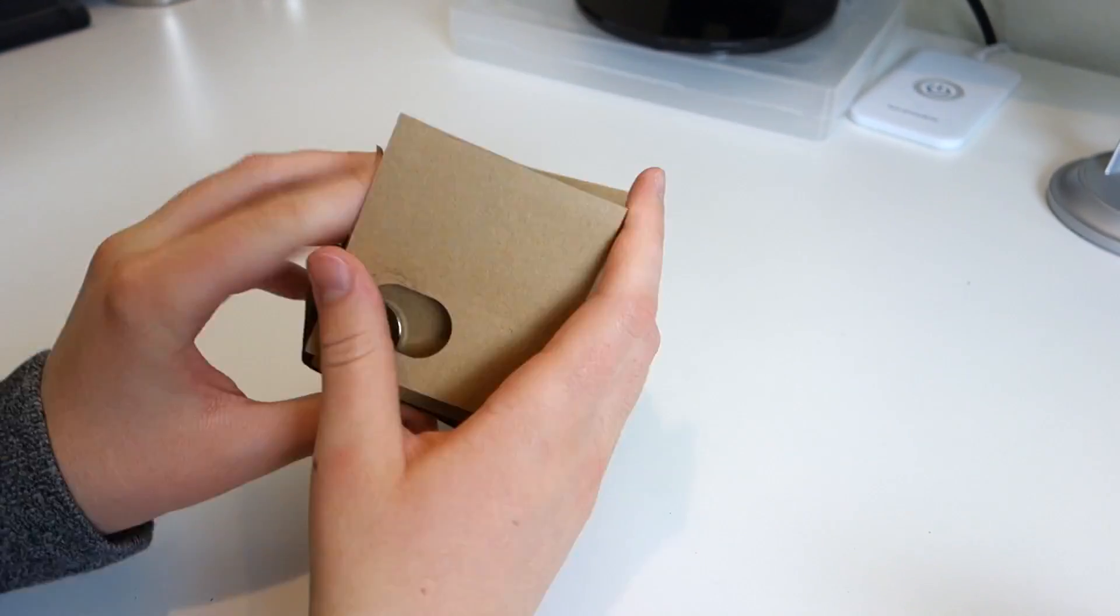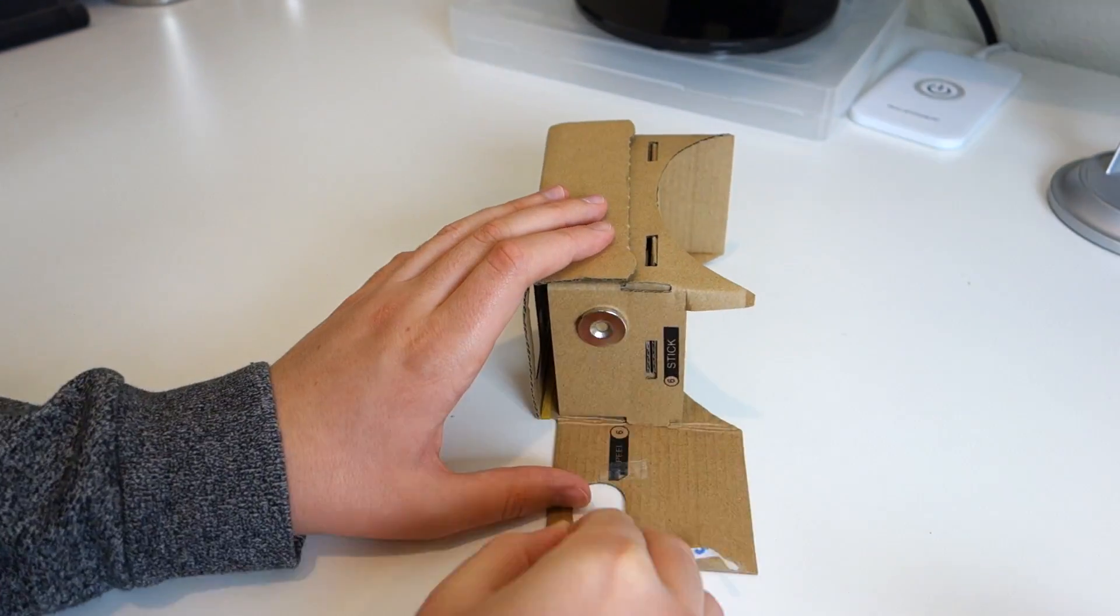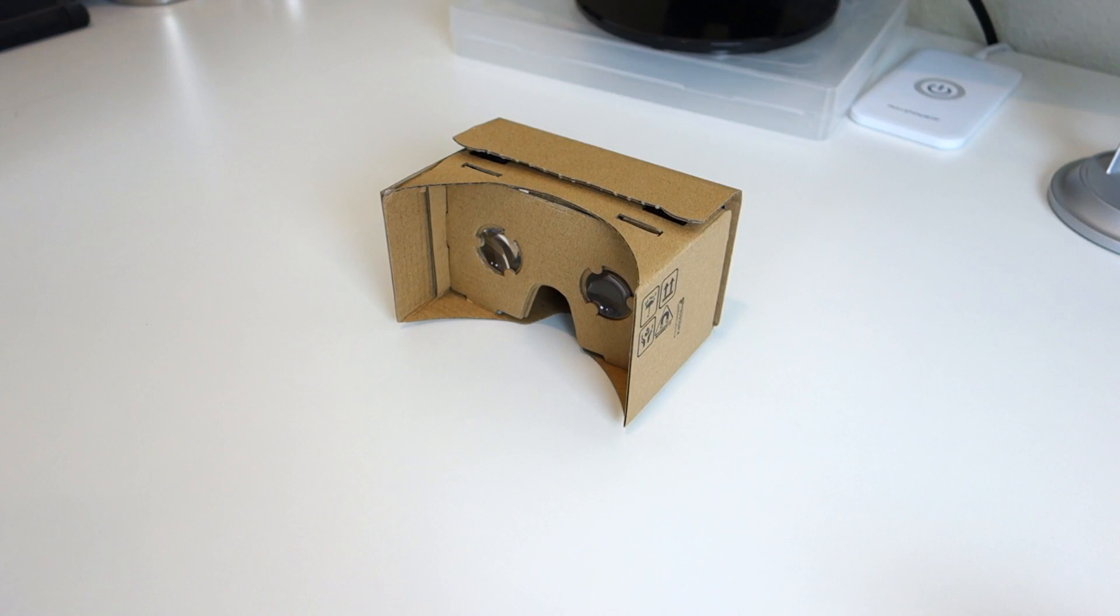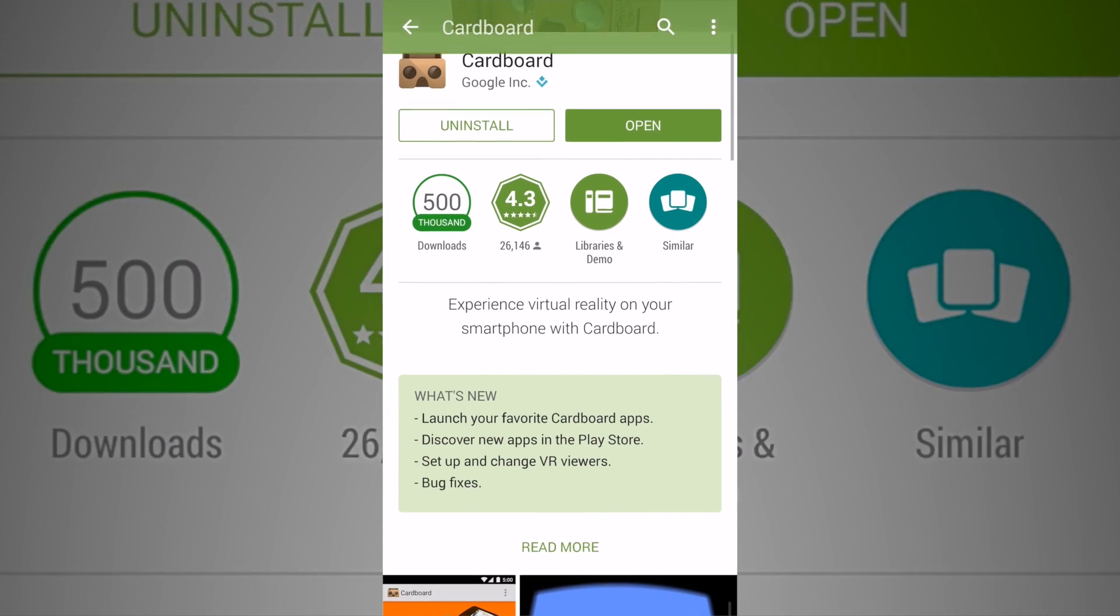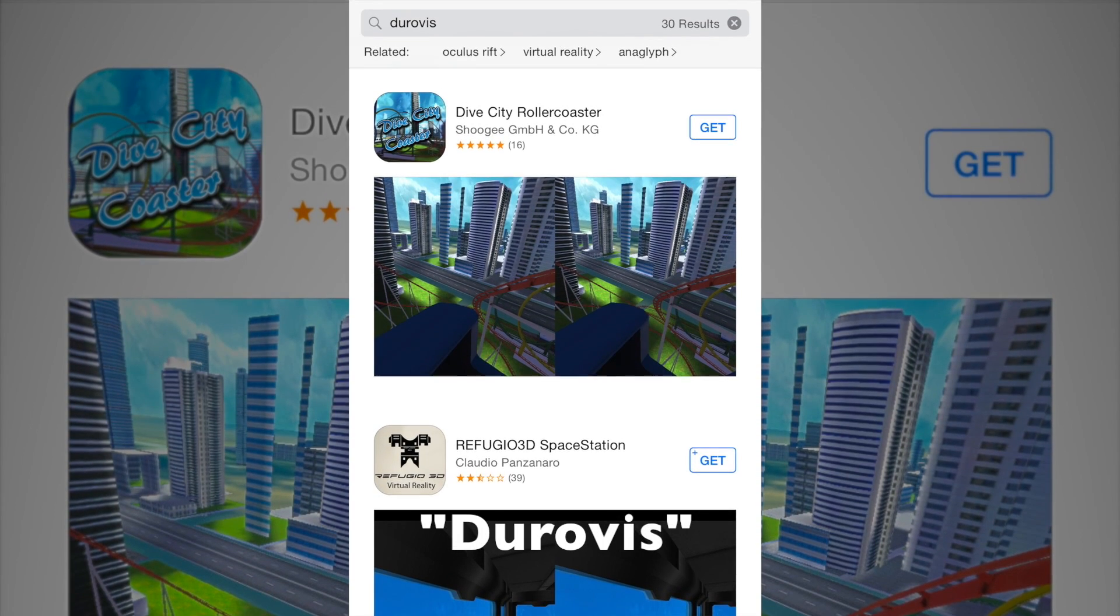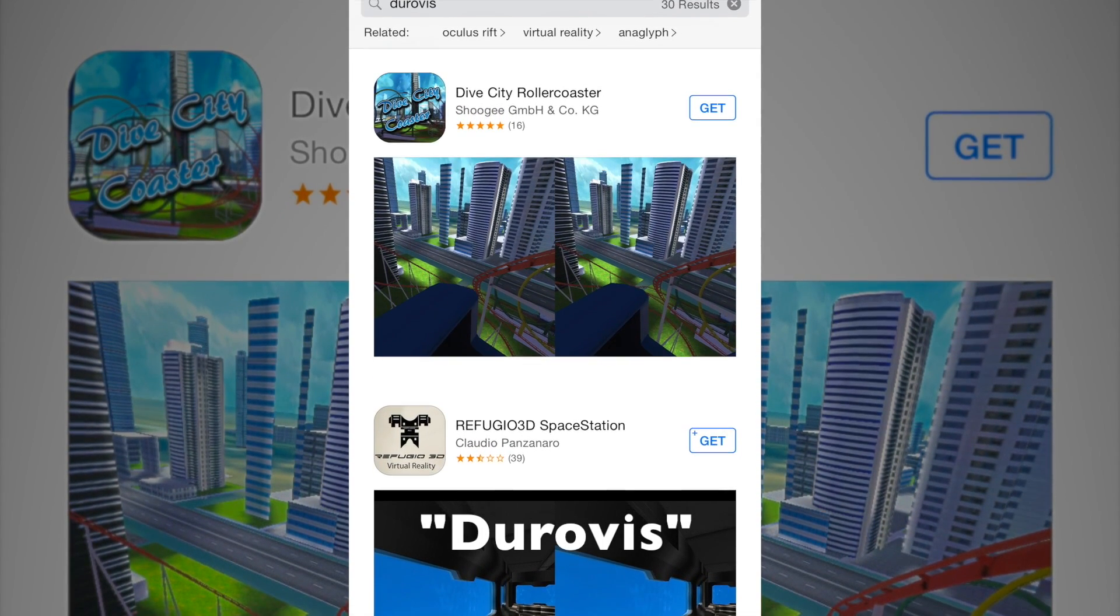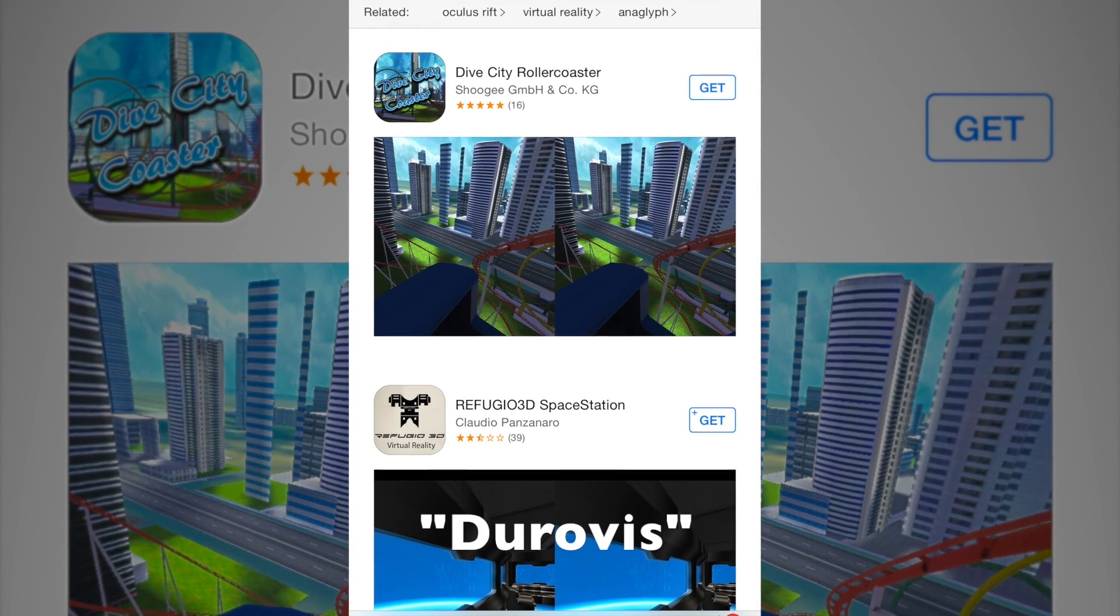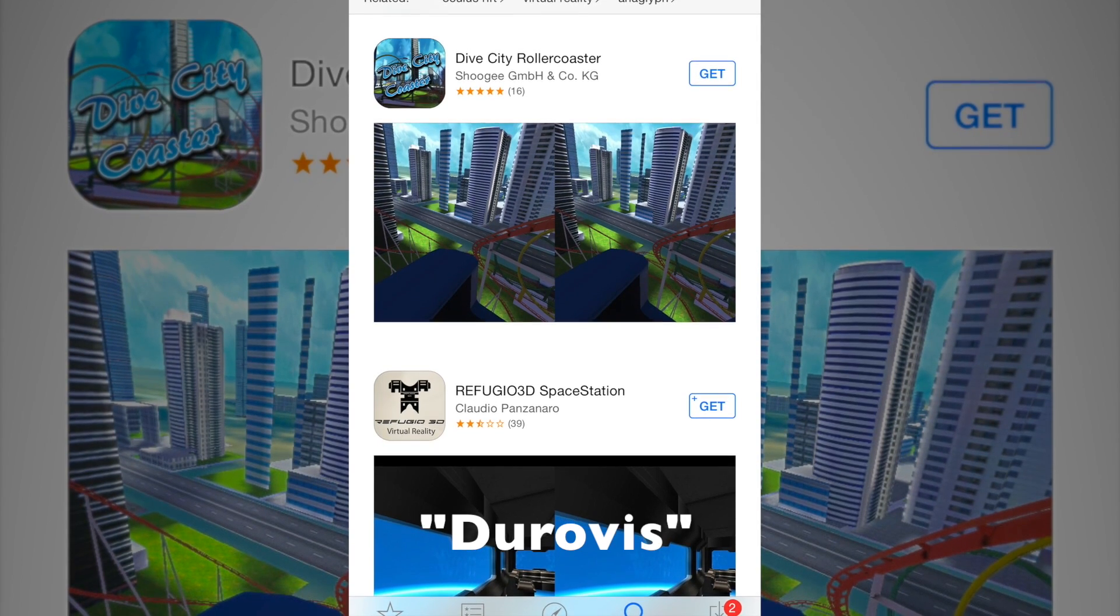After you connect all the flaps and glue the magnet switch in place, the next step is to download an app on your device. In my case, I just downloaded the official Cardboard demo app from the Google Play Store. But if you have an iOS device, you can search for Duravis in the App Store, and cardboard compatible apps will show up.